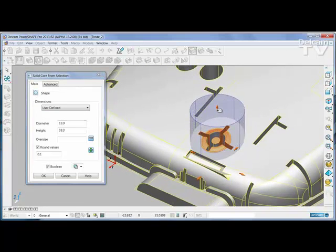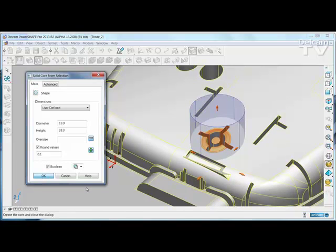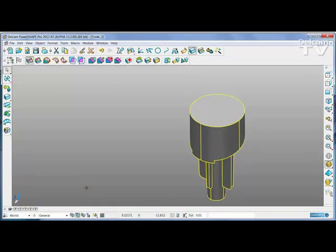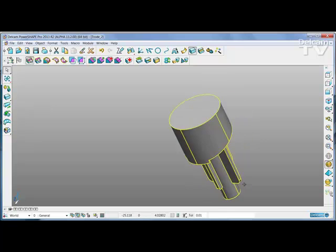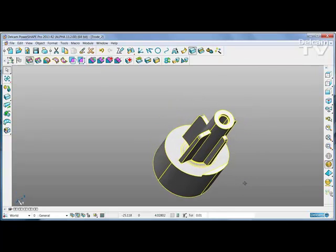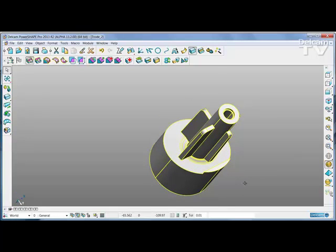Adjust the size to suit and then extract the core. This is now the basis of an electrode.